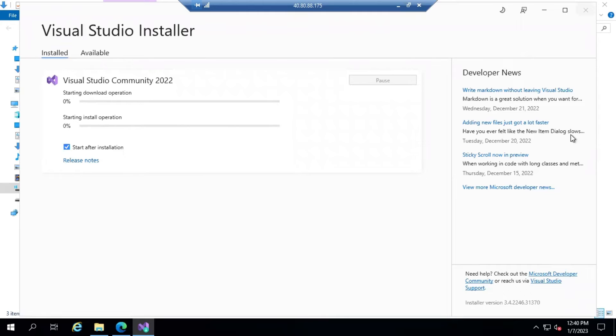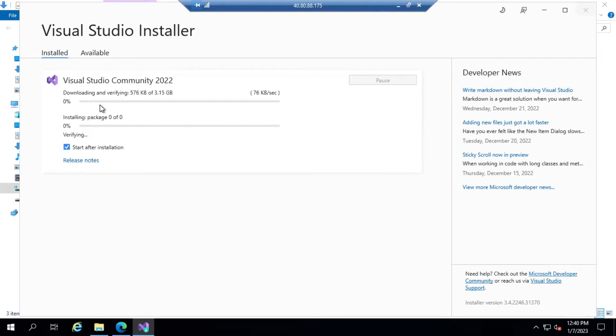Visual Studio is downloading and installation is in progress. This will take a while. I'll pause this video and come back once the installation is done.